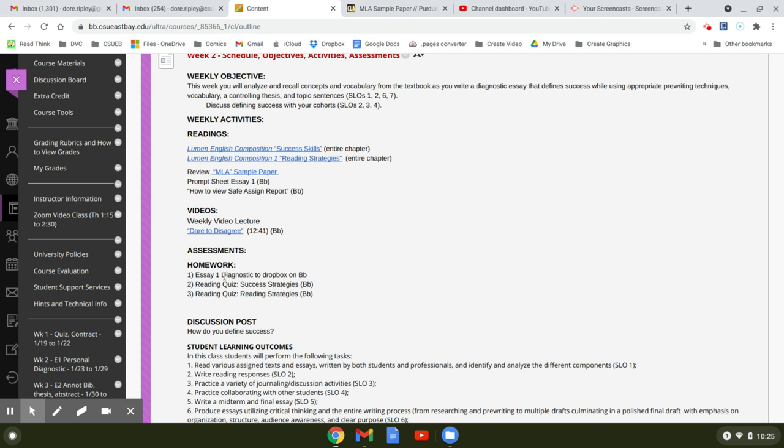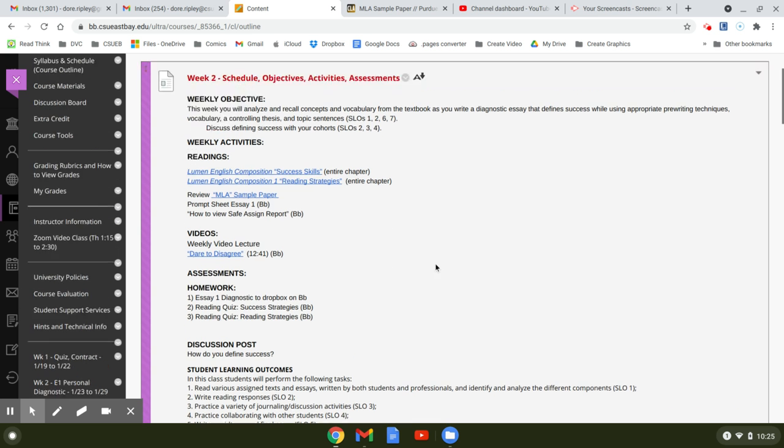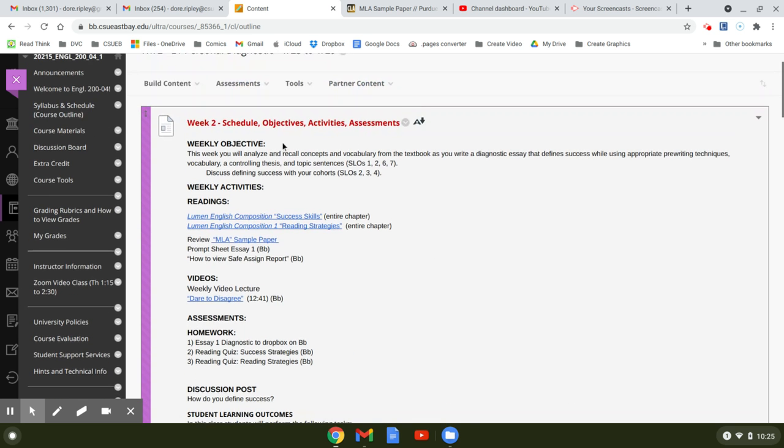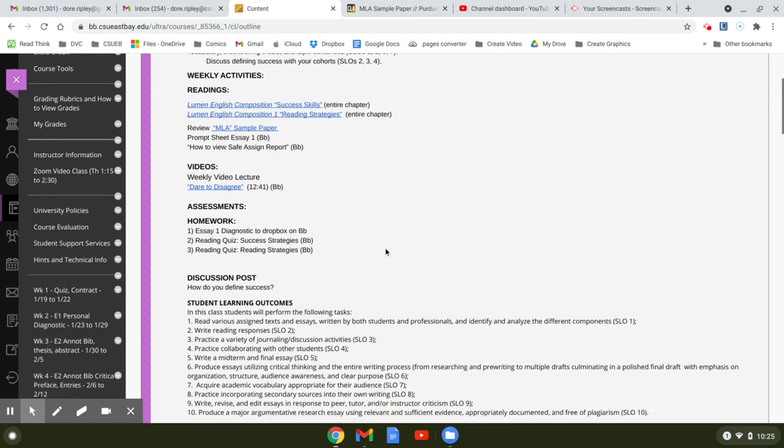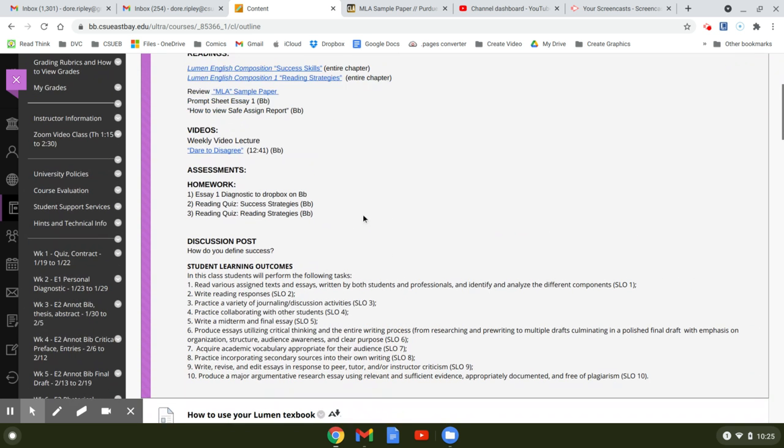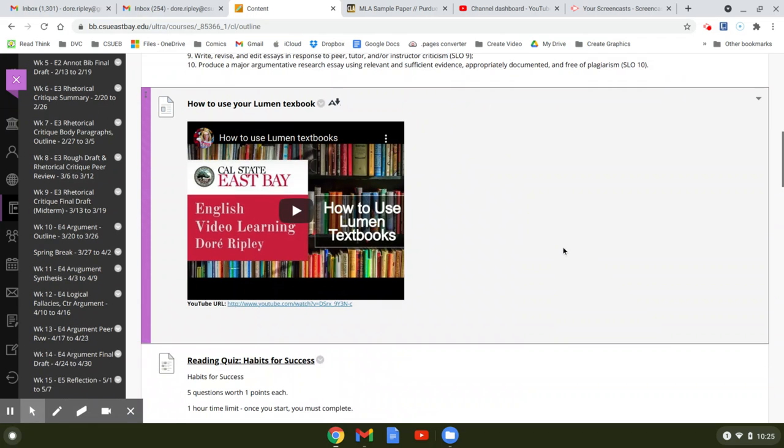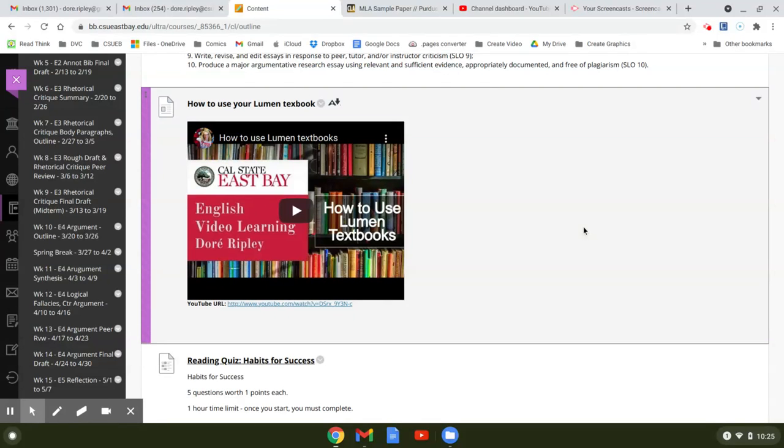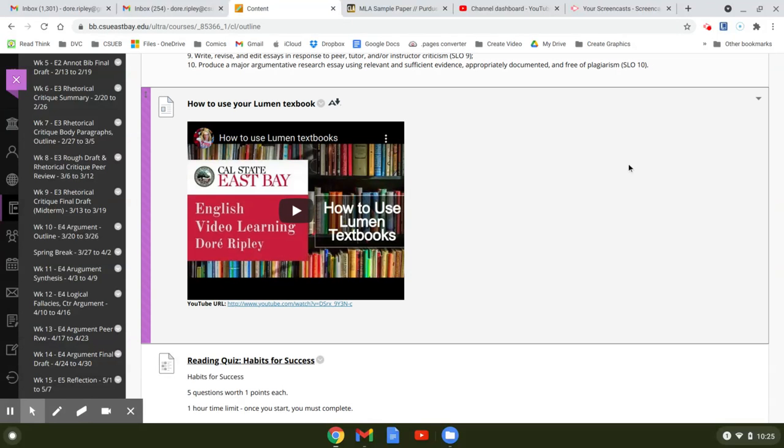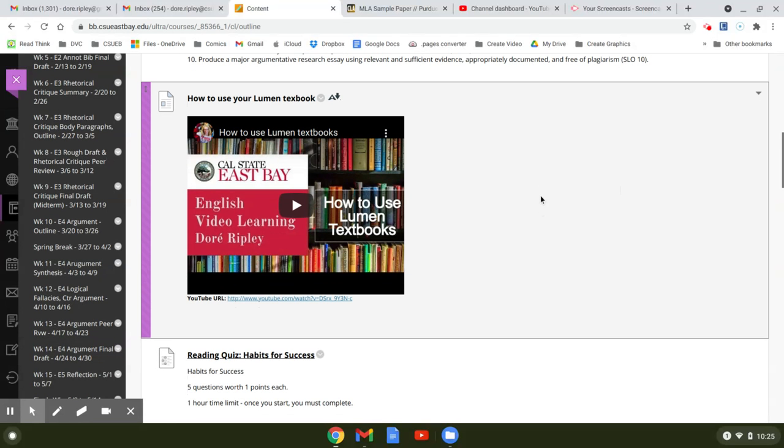So your homework is essay one, the diagnostic reading quiz success strategies, and reading quiz reading strategy. So this is the whole schedule - the links to your reading and your essay. Here's how to use a Lumen textbook. I would watch this. This is a short video. Sometimes it can be a little tricky about noticing when the chapter ends because it's way up on the top in a little kind of light text.